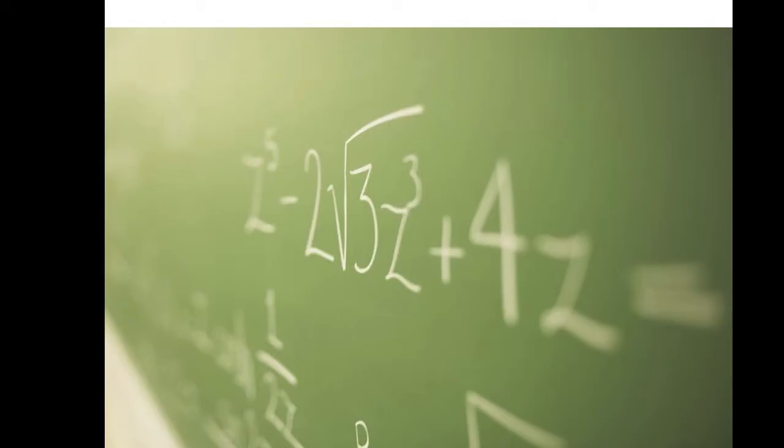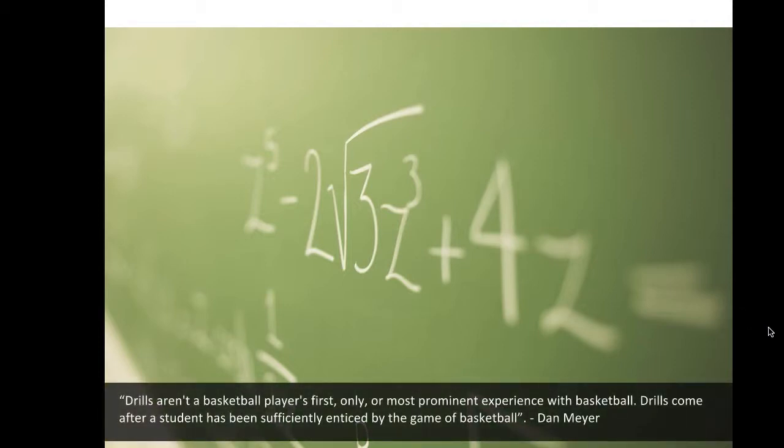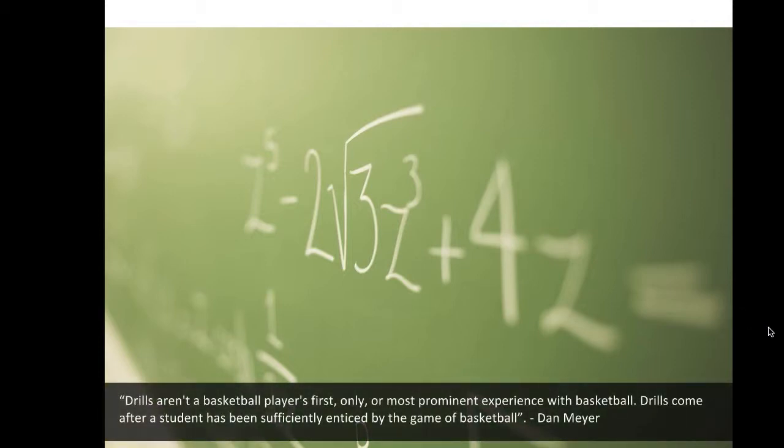For example, I might use this image to make a comparison between math and basketball. Drills aren't a basketball player's first, only, or most prominent experience with basketball. Drills come after a student has been sufficiently enticed by the game of basketball.